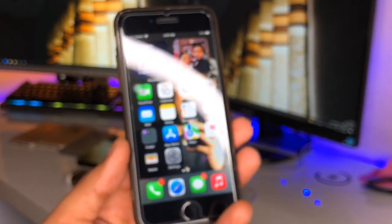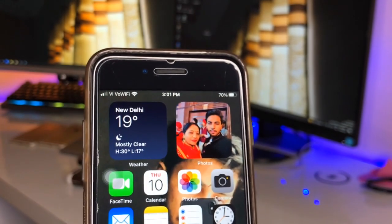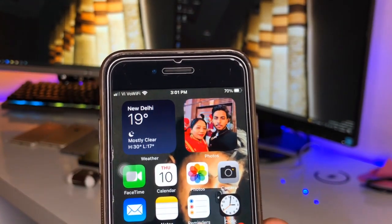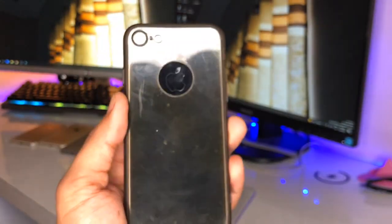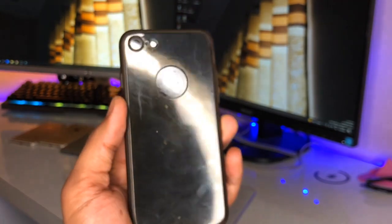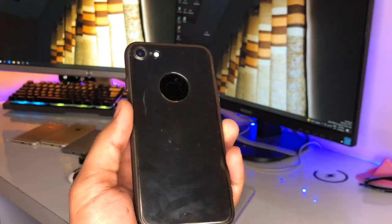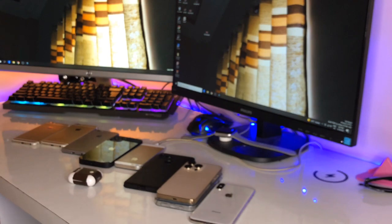Hi guys, welcome back to my channel. In this video, I'm going to show you how we can fix the overheating, lagging, and hanging problems in iPhones. You guys can see here this is my iPhone 7 model.